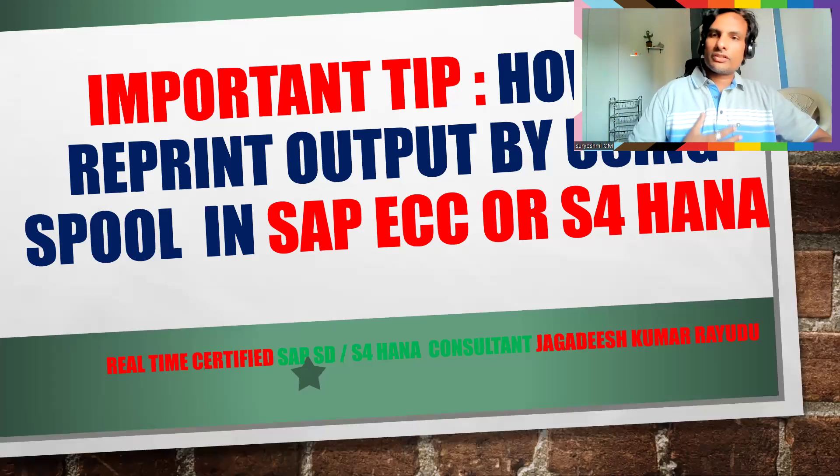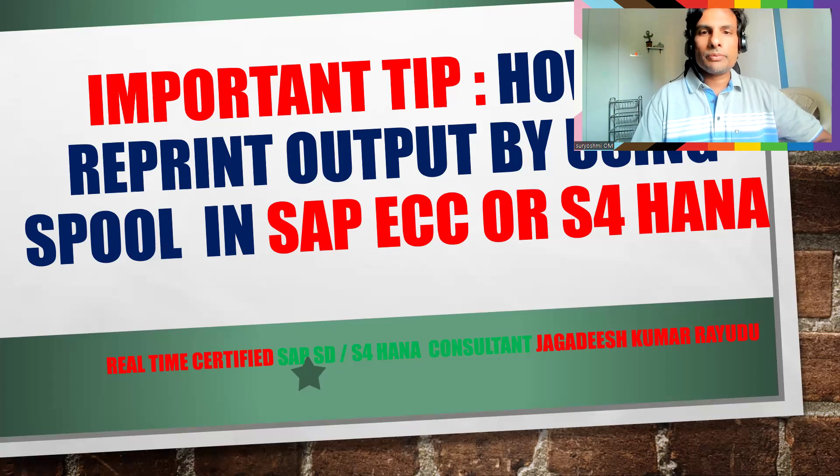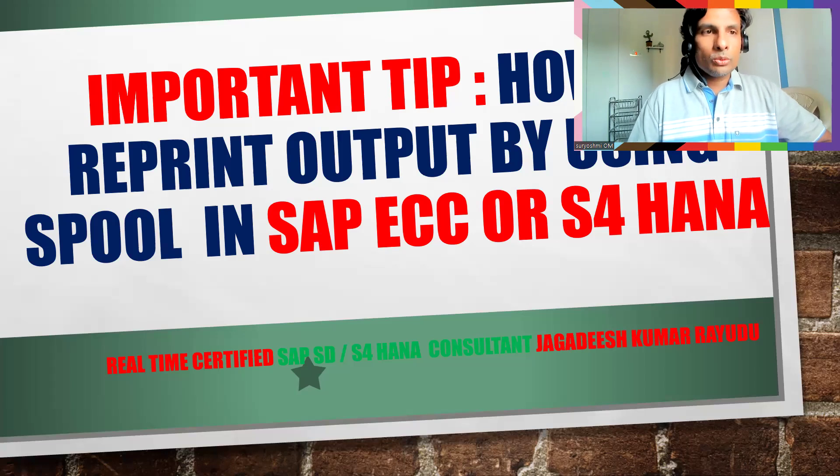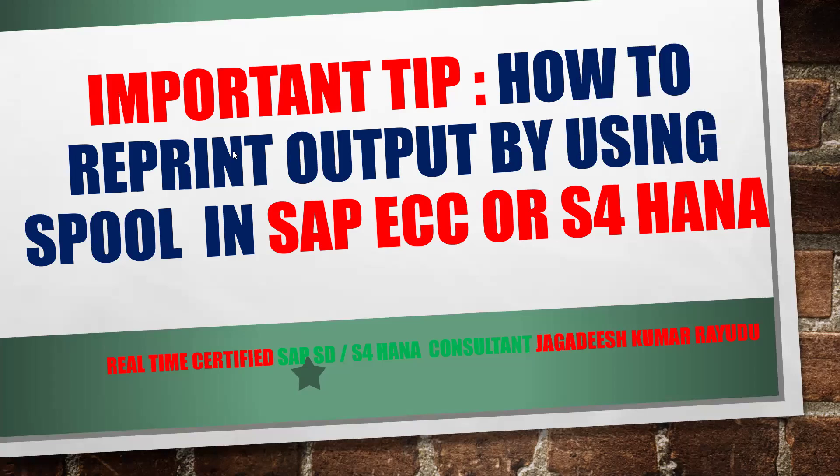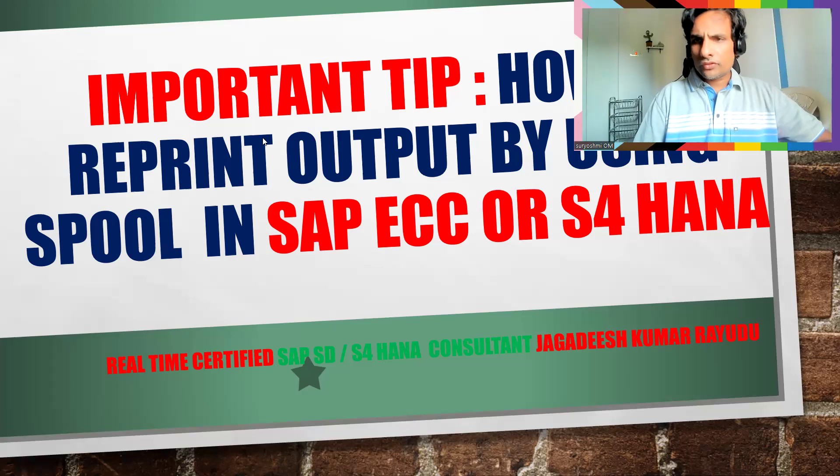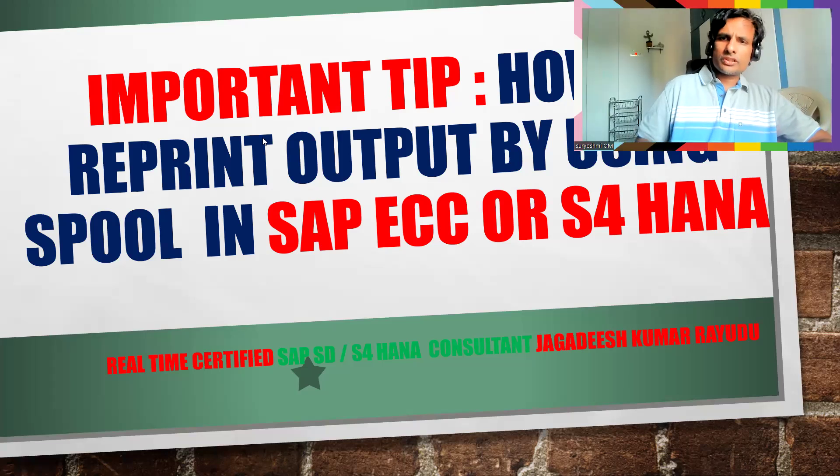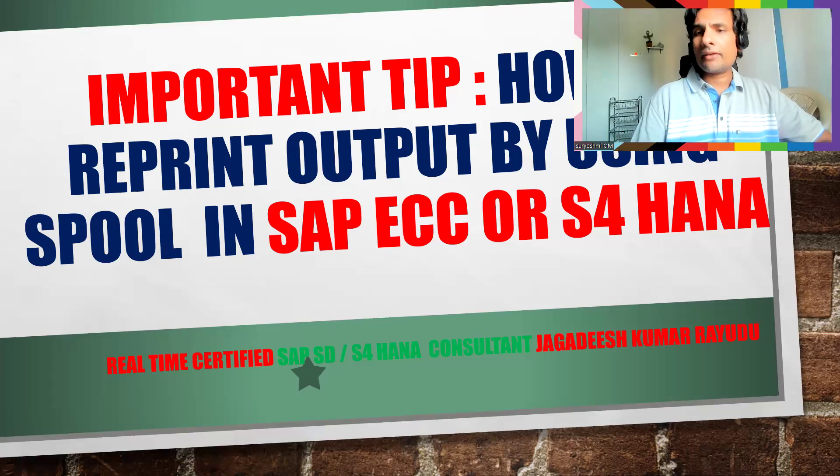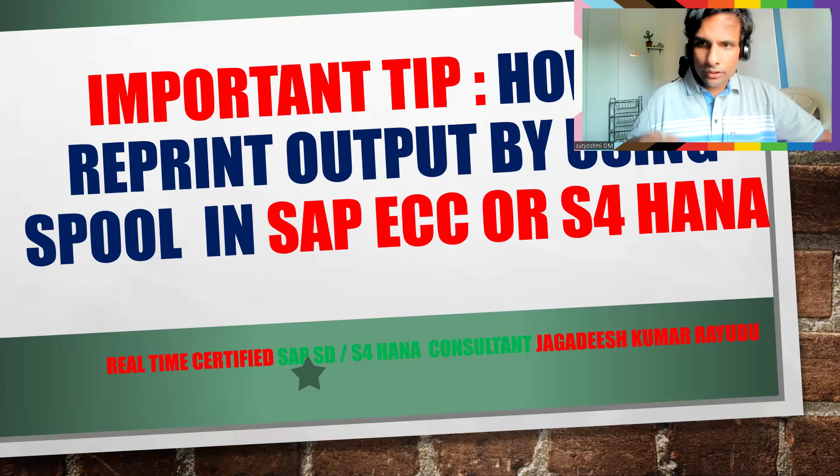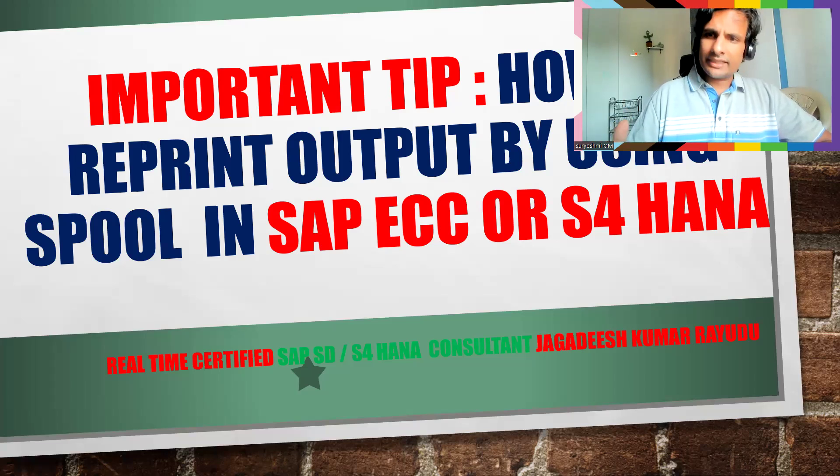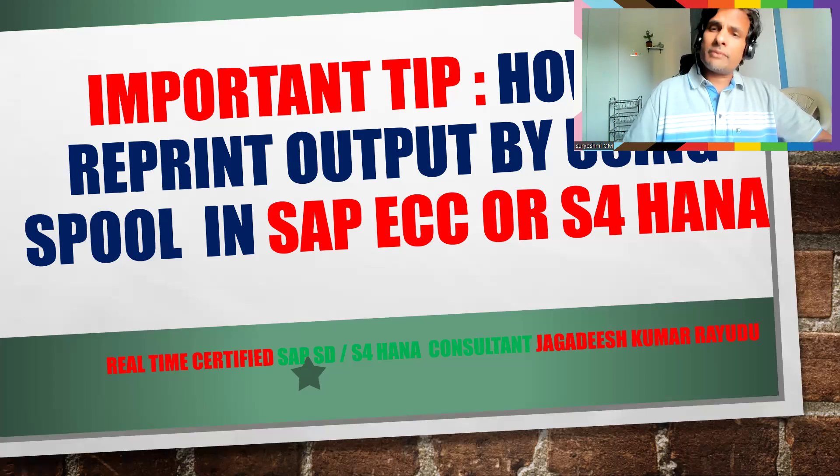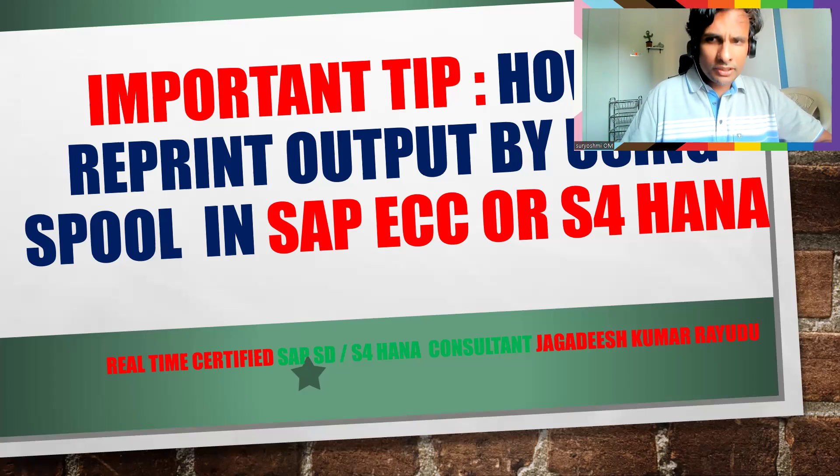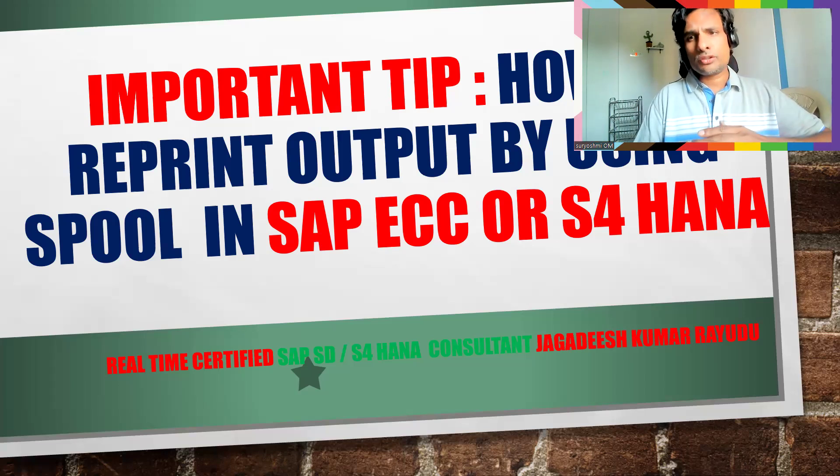Hello folks and students, welcome back to another important tip: how to reprint output by using spool. Basically what happens in support projects is generally they might not have access for SP01, so I will show you the status of SP01, how many times it got reprinted. Also, certain times you will find issues.